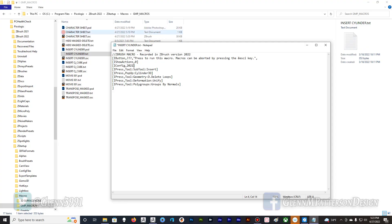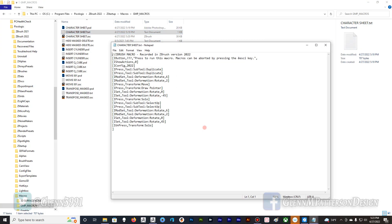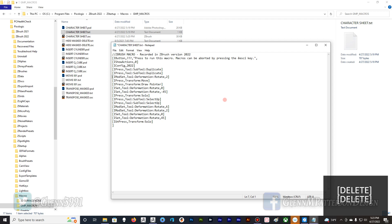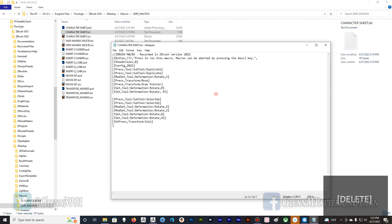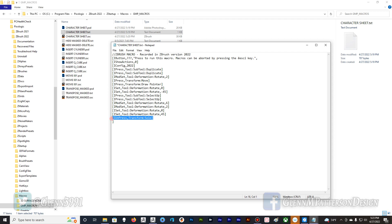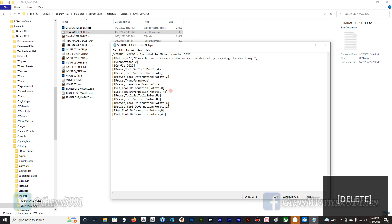Let's go back to our character sheet macro source and take a look at what it did. You can see it recorded everything for us. We can actually modify this — we can delete lines we don't need. You'll start understanding it. This is also how I build my plugins — my agreeable plugin — a lot of what I did was this. We don't need the solo line in there. It's a good way to learn ZScripting: just build macros.